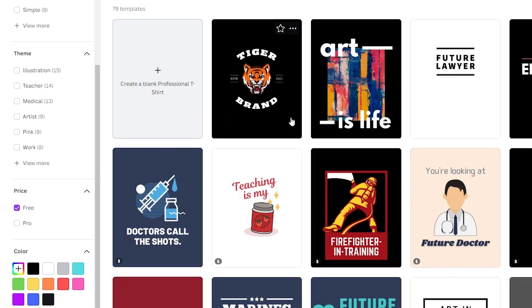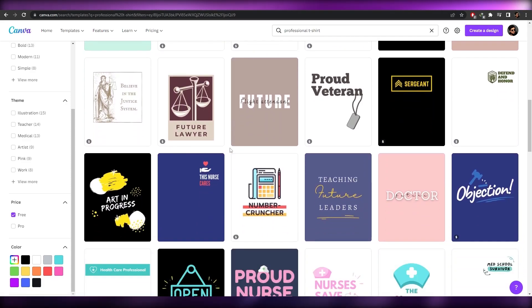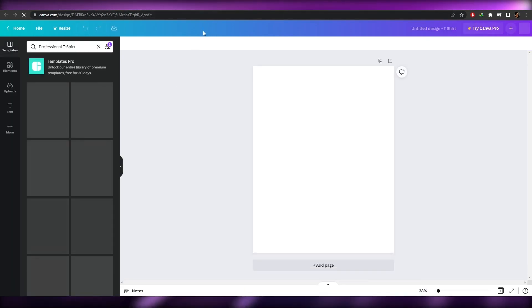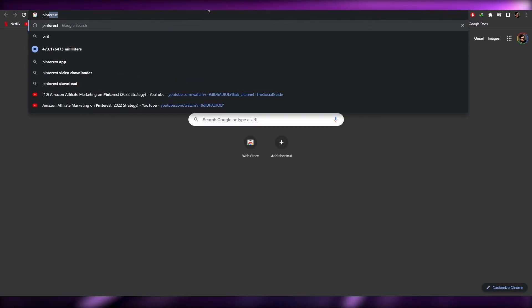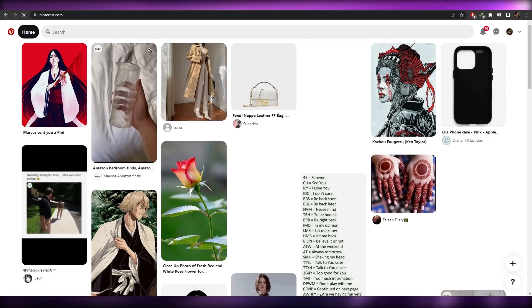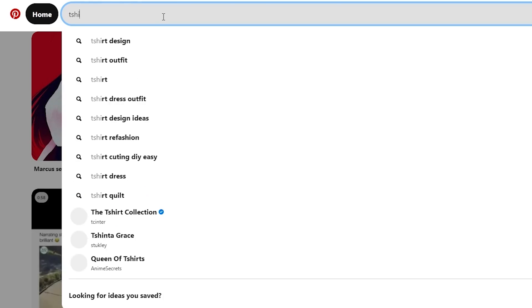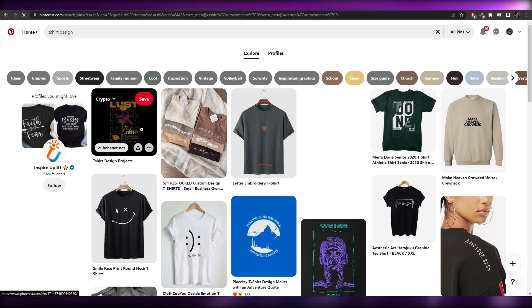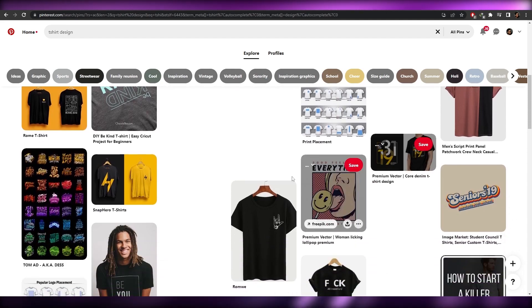We'll stick with the free version. I'm going to create a blank canvas and design something from scratch. If you don't have any inspiration, you can go to Pinterest and search for t-shirt designs. As you can see there are a bunch of different ones — something like these simple-looking shirts can easily be created on Canva.